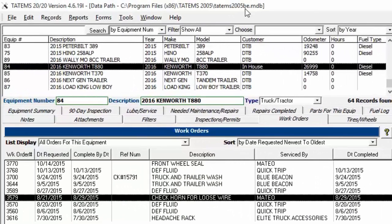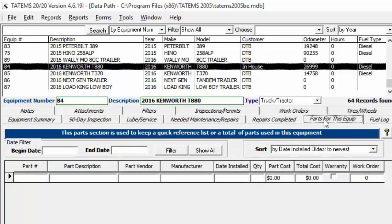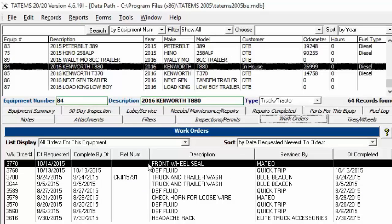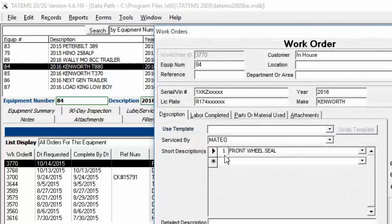Regarding work orders: Parts for This Equipment does not pull from the parts inventory — you can only pull from parts inventory by using work orders. Parts for This Equipment is used for commonly-used parts or as a quick way to track all parts ever installed on a unit. You can copy work order parts over to Parts for This Equipment if you want. Let's go over to work orders.